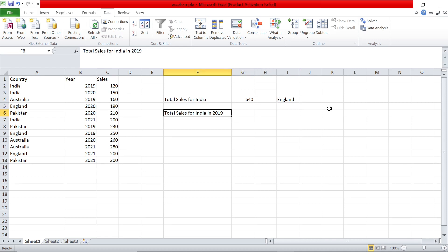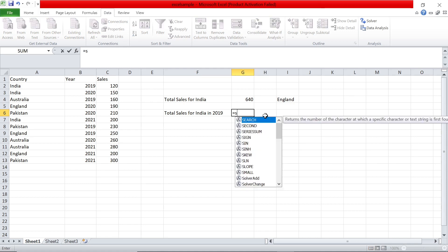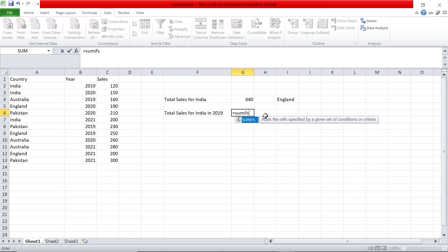Suppose we want the total sales for India but in a particular year, like just 2019. We need to give two conditions: country has to be India AND year has to be 2019. For this we can use SUMIFS — just add an extra S. The formula structure is a little different.